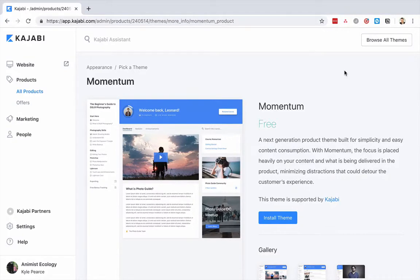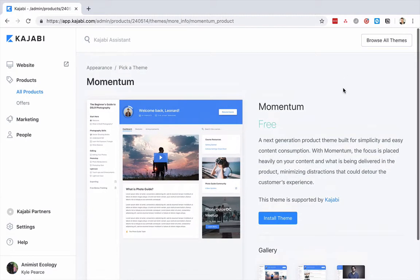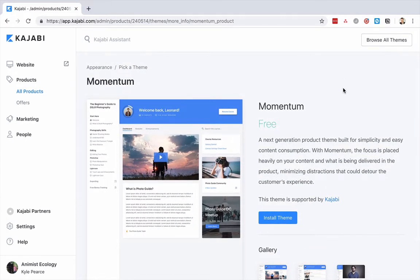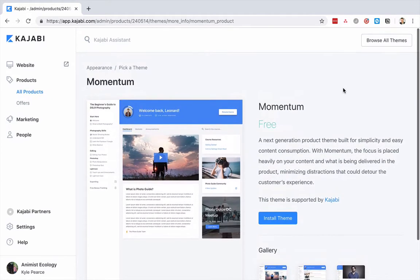Hey, Kyle from DIY Genius here. I want to show you the brand new Momentum theme in Kajabi, which I think is a huge step forward in user experience for courses. I absolutely love this theme — I'm using it for almost all my courses now. I think it's unbelievable.